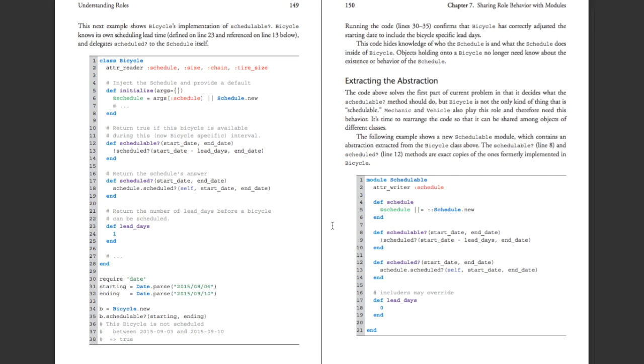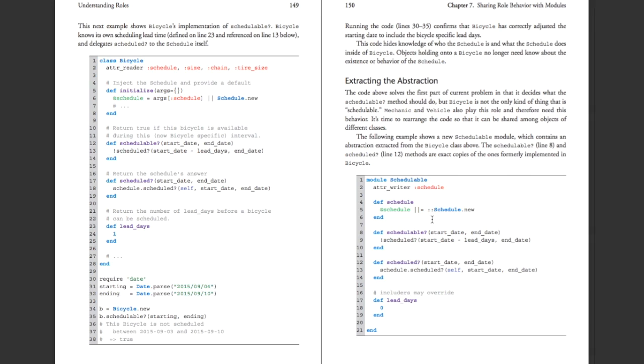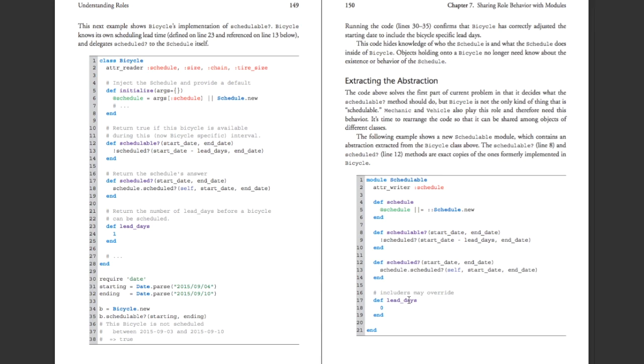Now, it's important to point out that there is, in fact, a lead days method here, even though this is the schedulable module, and we're going to be passing that manually in the bicycle or in the mechanic class. You can see that over here, in fact. But it's important to have a default so that if some future class calls the schedulable module and doesn't have its own lead days method, the schedulable module won't break. It will just default to itself. It's really important to have that there just for future proof's sake.